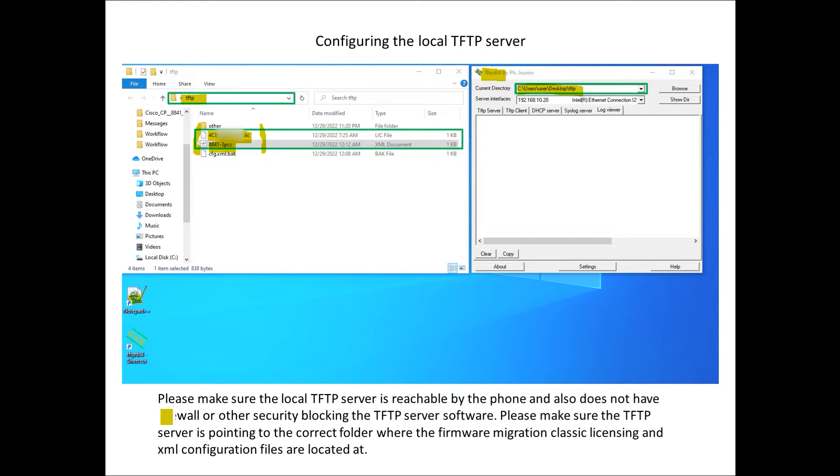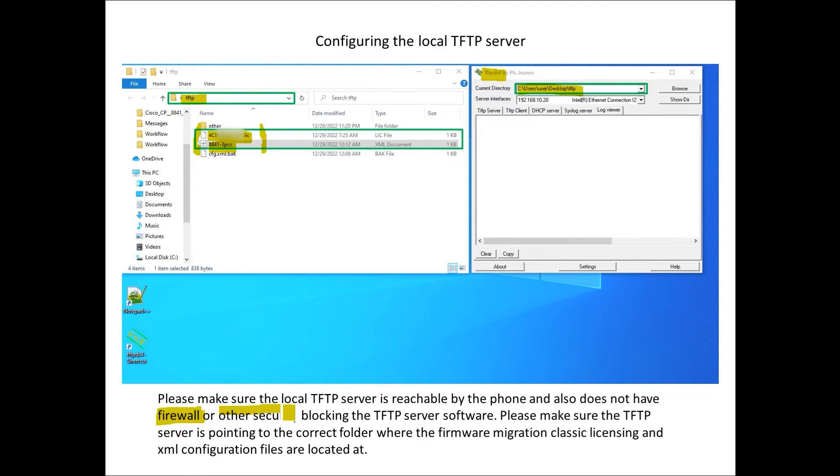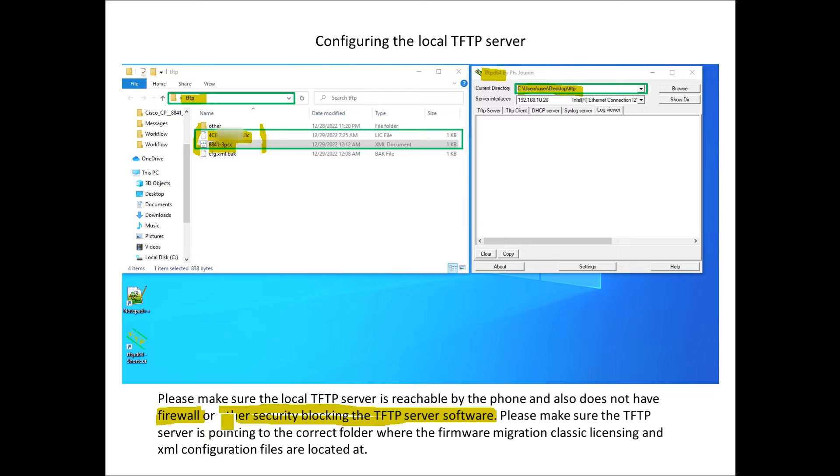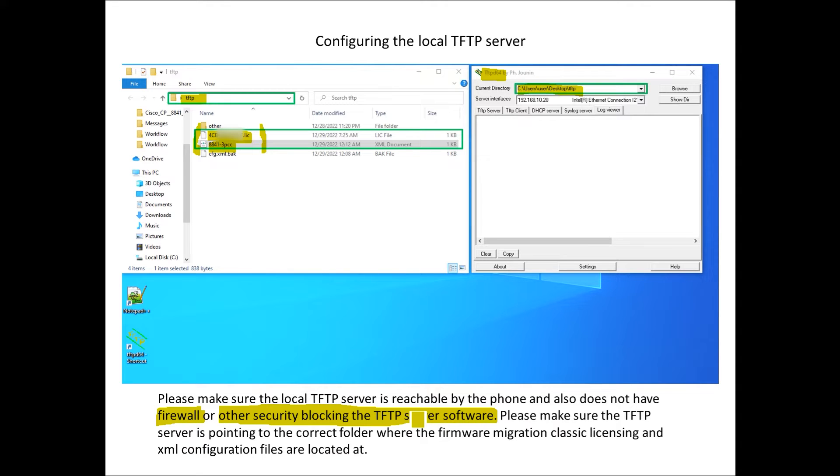The other thing to be aware of is Windows Defender Firewall or other security software may block the TFTP server software. If you're running into issues please take a look at that and make sure there's no either Windows native firewall or other security software on the PC that's blocking it.